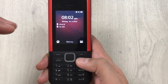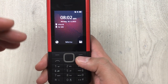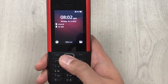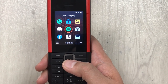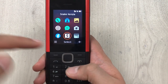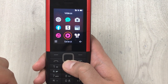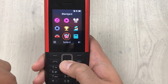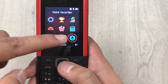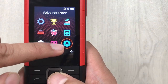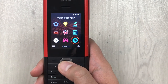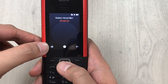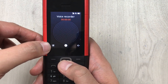Now the second part is where you can access your recorded calls. You have to go into the Menu. Once you enter the menu, scroll down using this button and here you will see an option for Voice Recorder — this is the icon for Voice Recorder.